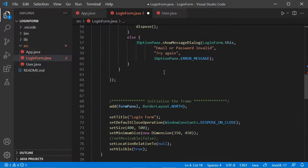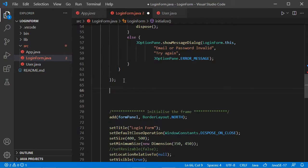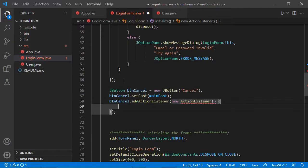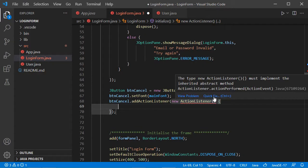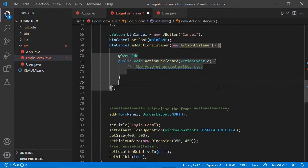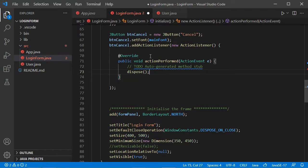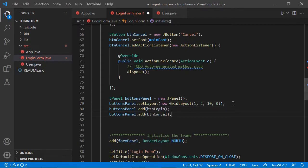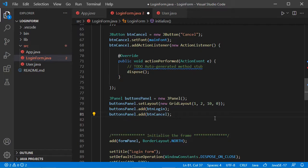Now let's add the cancel button and add a listener to it. Let's implement the methods of this interface. This method will be executed when we click cancel — what I want to do here is destroy the login form by calling the dispose method. Then let's create the buttonsPanel that will contain the two buttons, add both buttons to it, and add the buttonsPanel to the south of the frame.